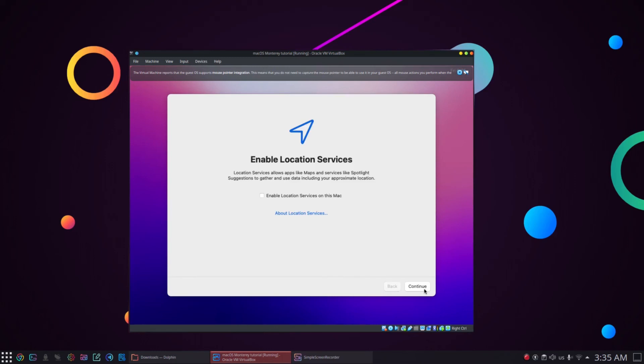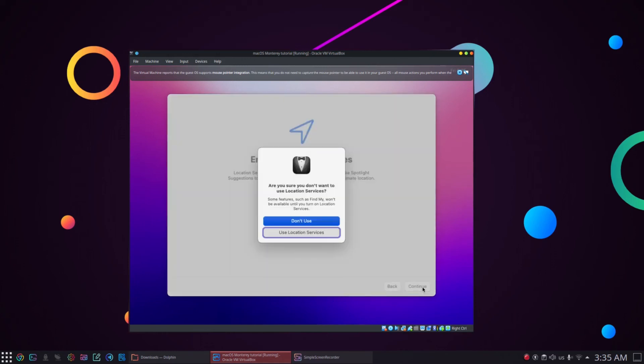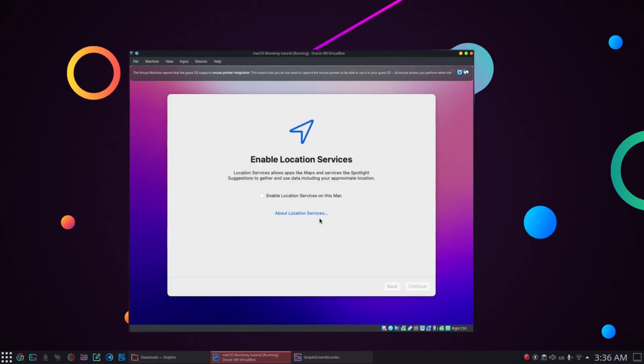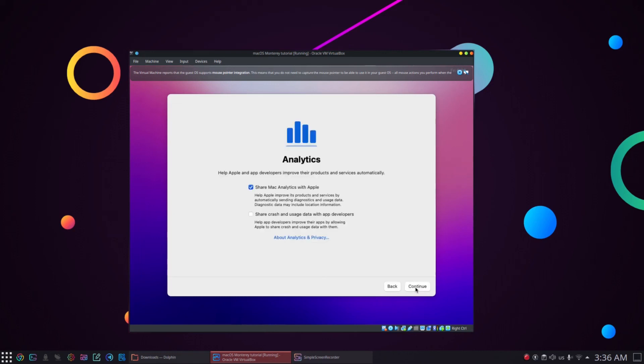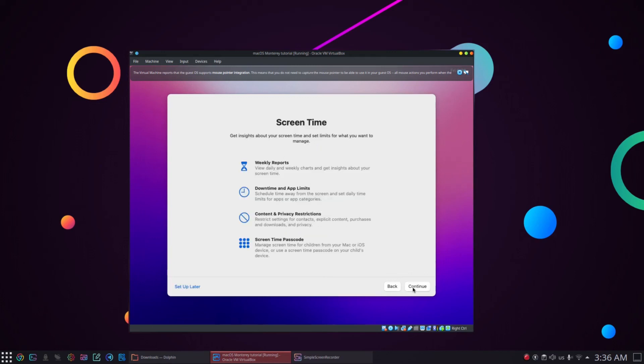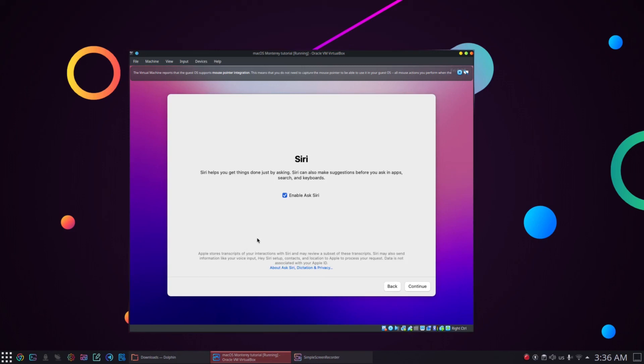On the next screen, click continue again. If you want to enable location services then check the enable location services checkbox. Next, choose your time zone and click continue. I will just keep the default option and click on continue button. Next I will uncheck the share analytics checkbox and click on continue because I don't want to share my analytics with Apple for now. In the next step, we can also set up the screen time to set up later. Next we will be asked if we want to enable Siri or not. I also want to disable Siri for now so uncheck the checkbox and click on continue.